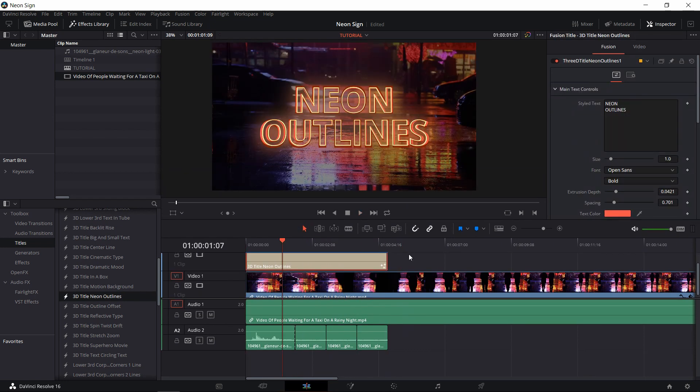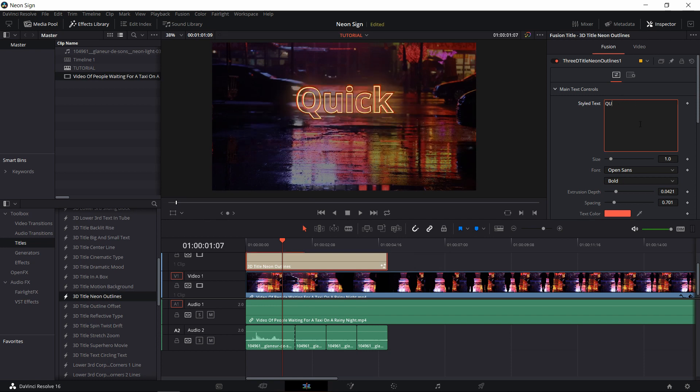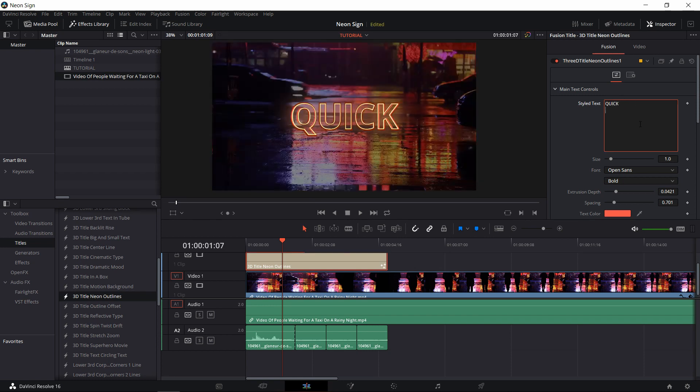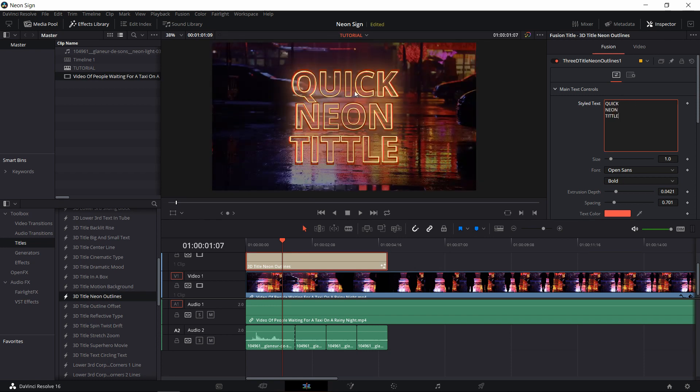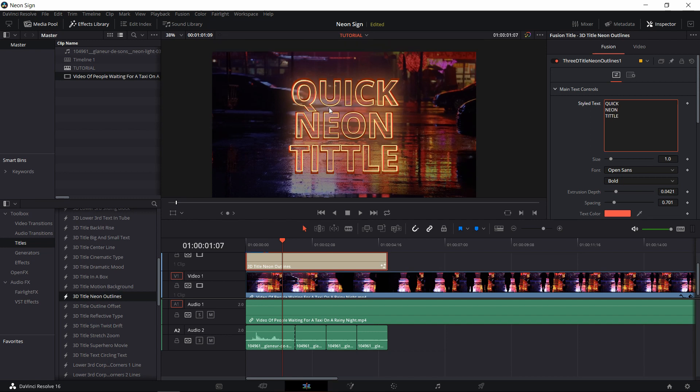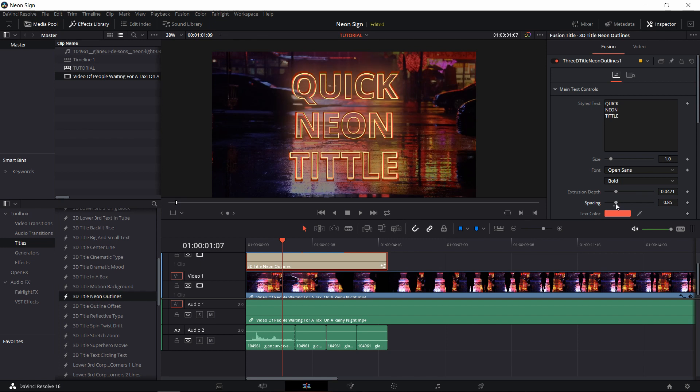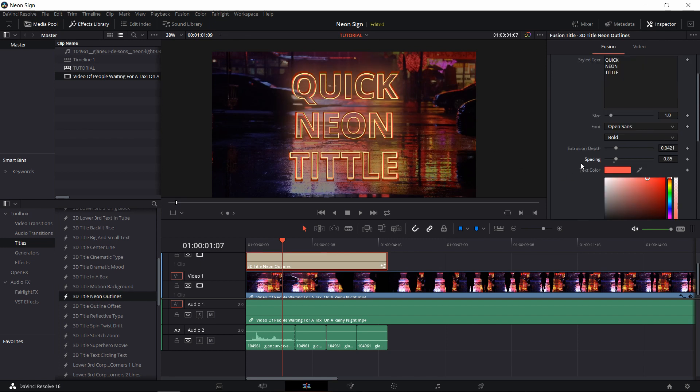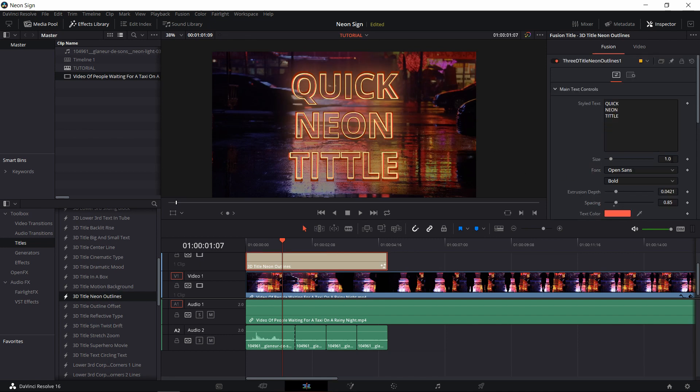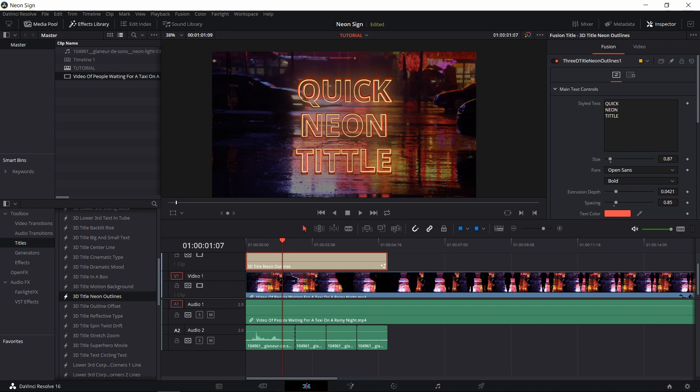The only thing we really need to do next is to give it some text. I am going to take the style text in the inspector here. I'm going to say in all caps, a quick neon title. Now these are a little close together, so I'll also increase the spacing to make the top and the bottom separate from the center a little bit. And maybe lower the size of the text down just a tad.